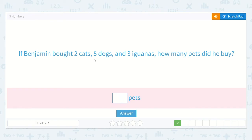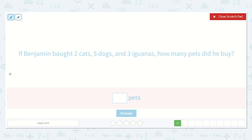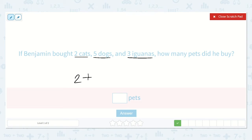Next we have the problem: If Benjamin bought two cats, five dogs, and three iguanas, how many pets did he buy? Let's underline that important information. So let's add all three of our numbers together. Two plus five plus three is equal to a number.